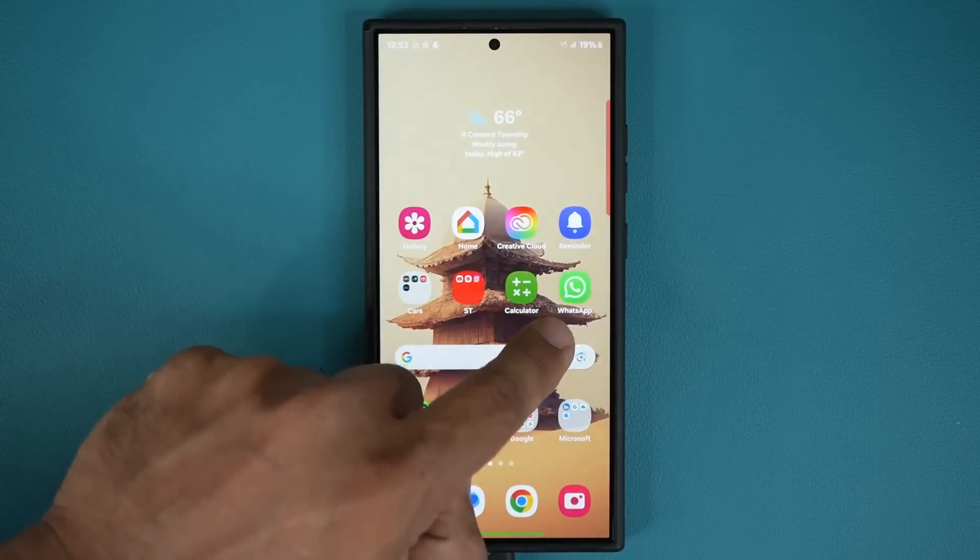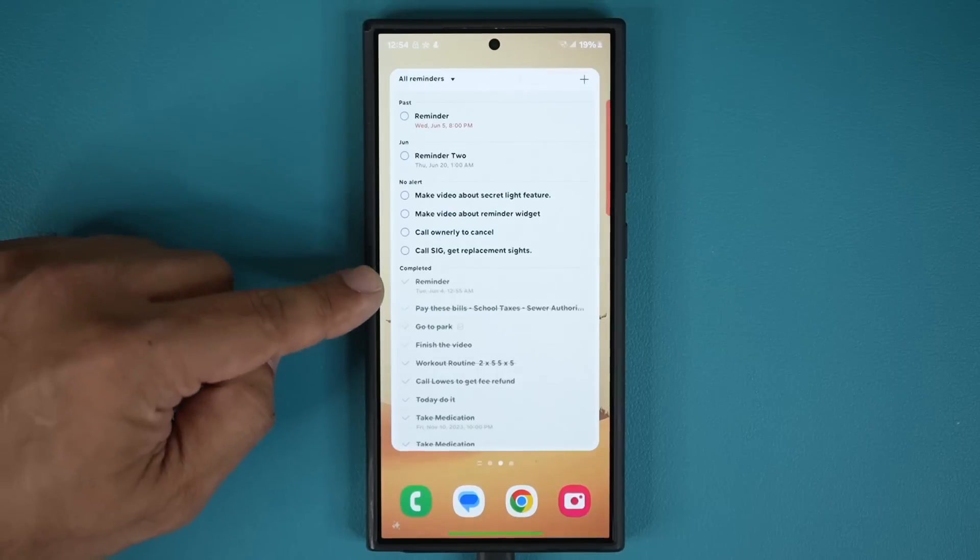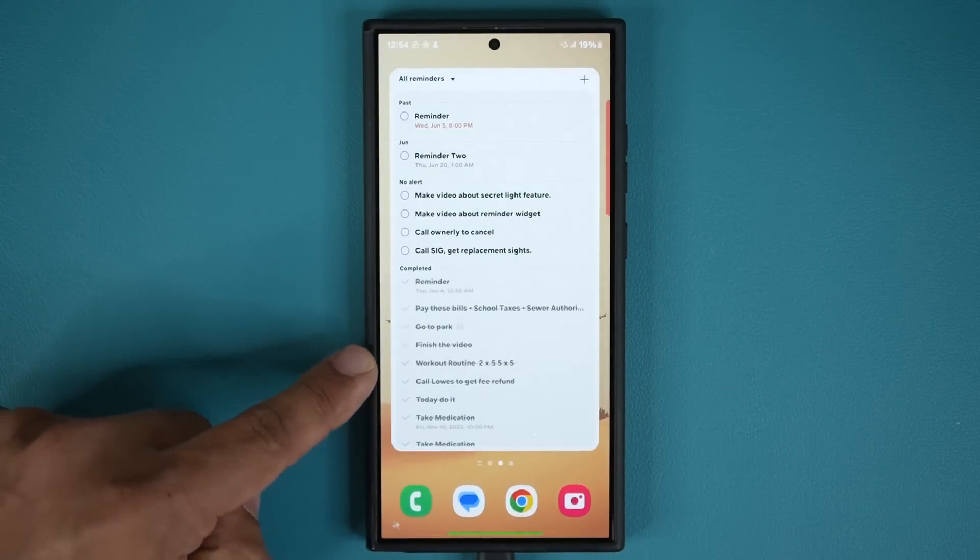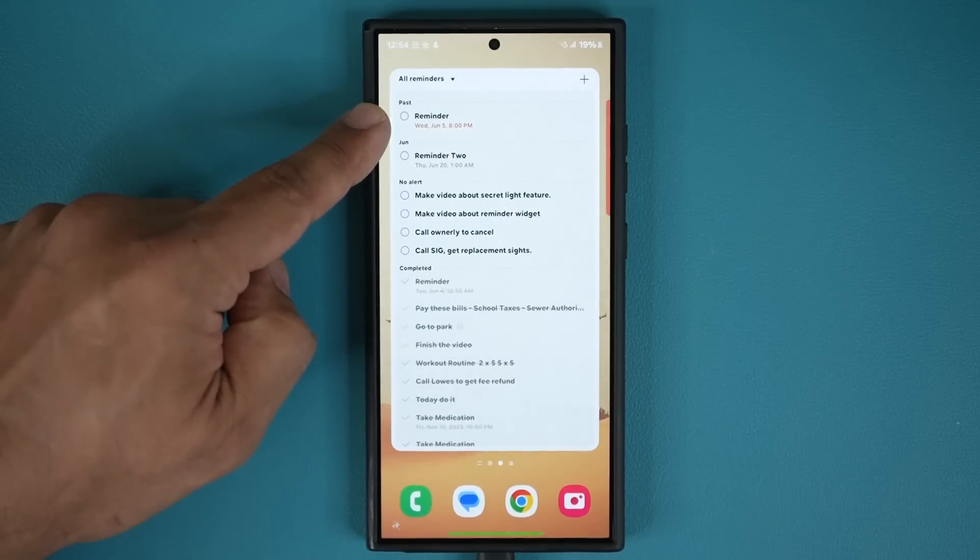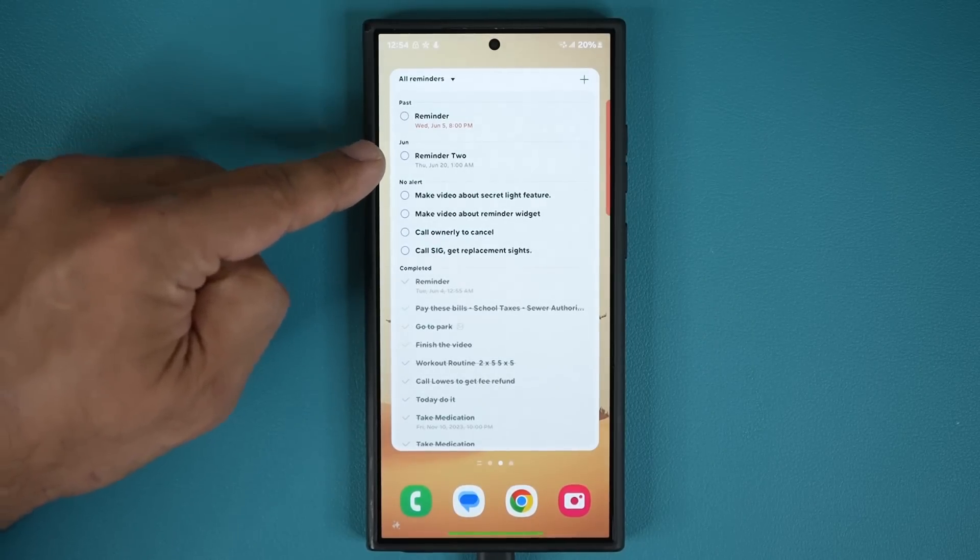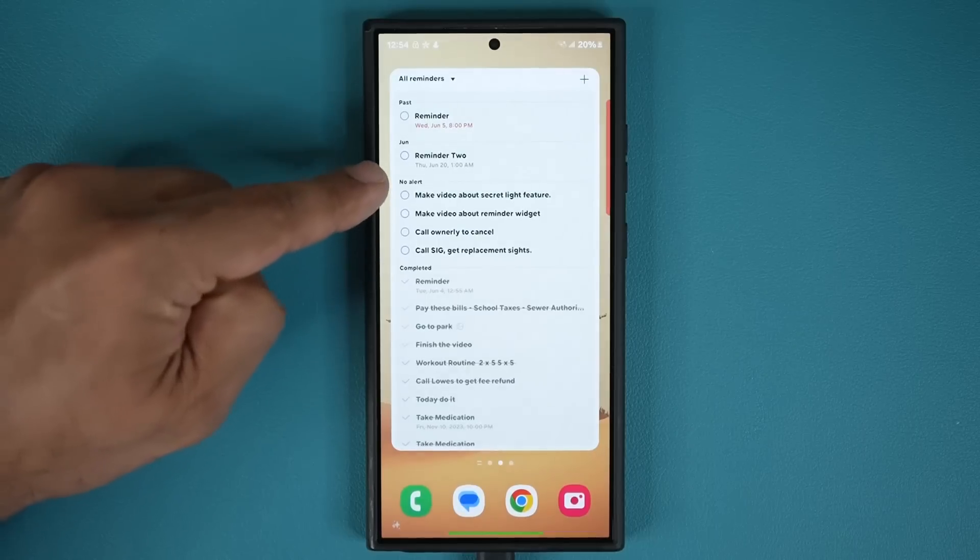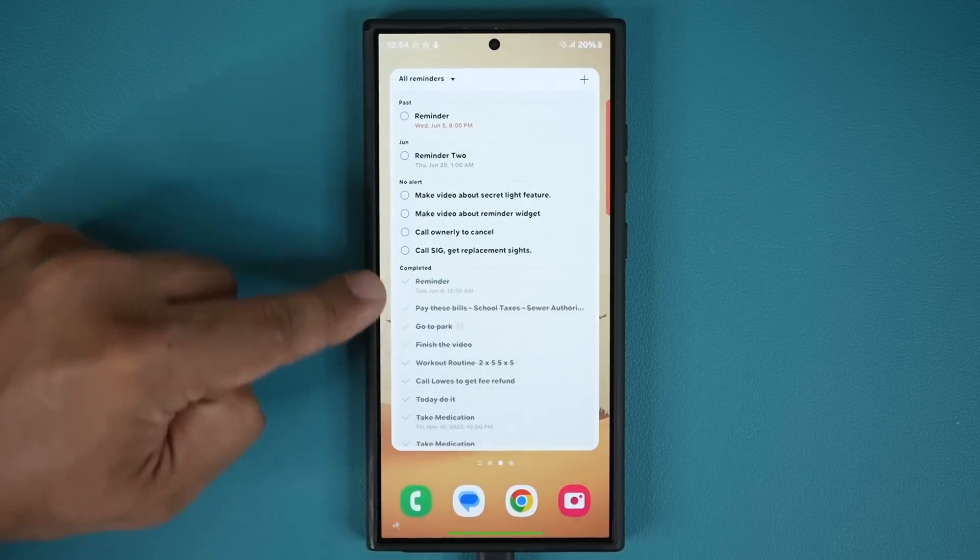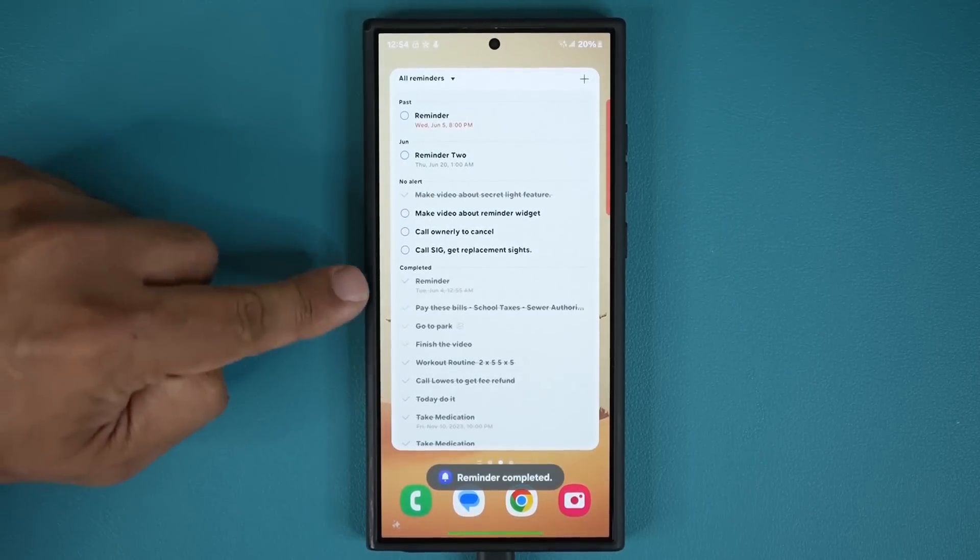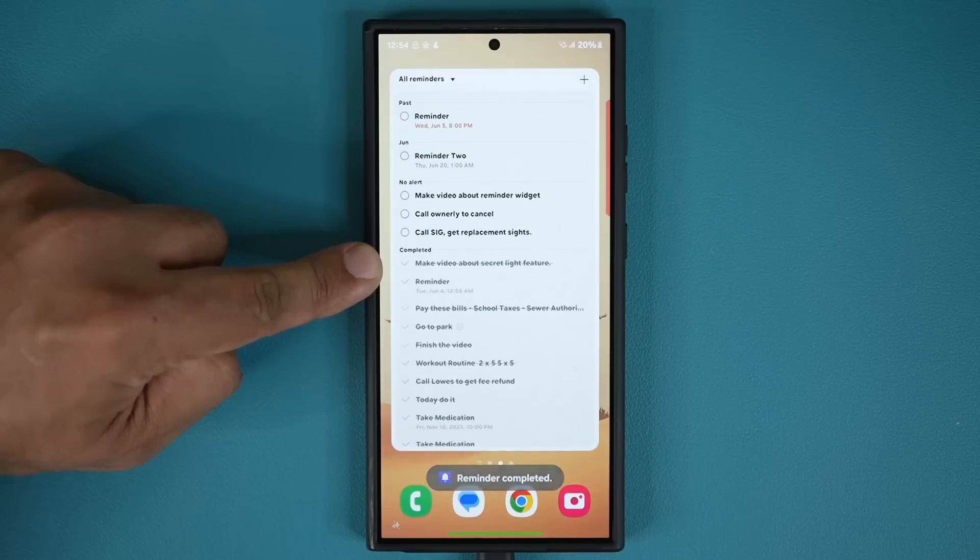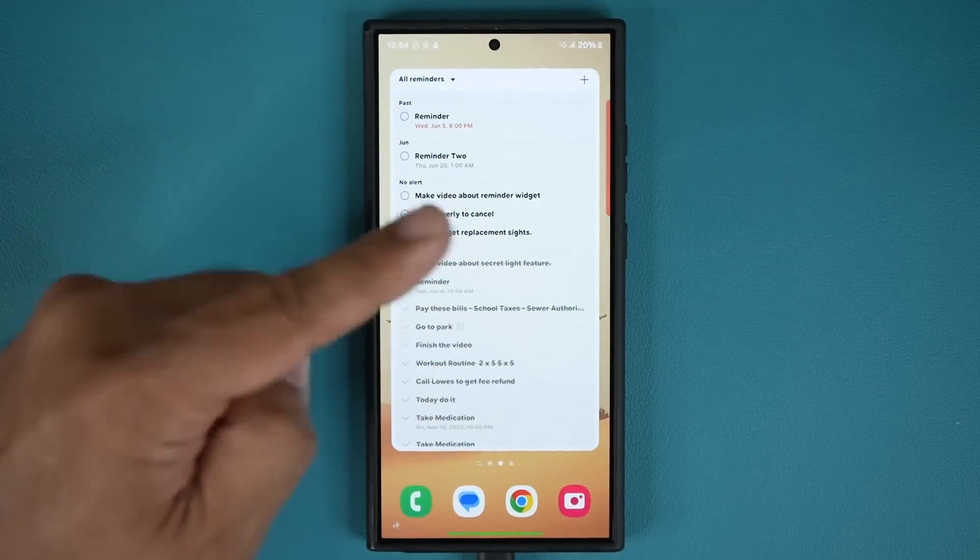But this widget basically makes everything visible to you on your home screen and in my case you can see I'm using a dedicated home screen for my Reminder widget that I'm using as a to-do list. So here we have my past Reminders. Here we have my Reminders that are coming up. These are just examples. Here's Reminders with no alerts and then here's Reminders that are completed. So if I complete anything right here, it goes down over here. You can see it's going to happen in real time. So it is a dynamic widget.